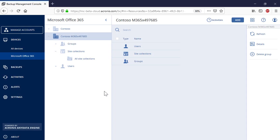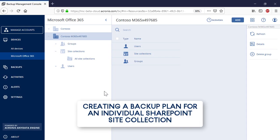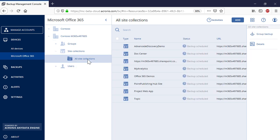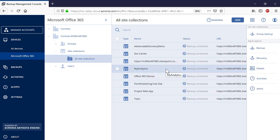Let's have a look at the backup of individual SharePoint site collections now. In order to backup an individual SharePoint site collection, navigate to Site Collections and then All Site Collections. Select an individual SharePoint site collection that you would like to backup, and in the right pop-up panel, press the Backup button.